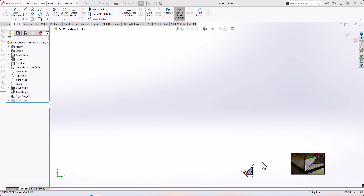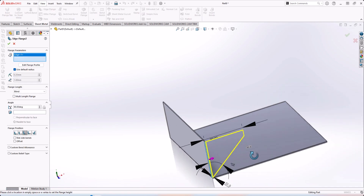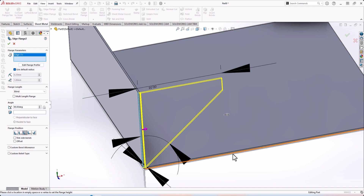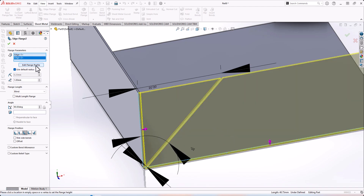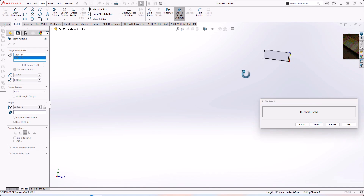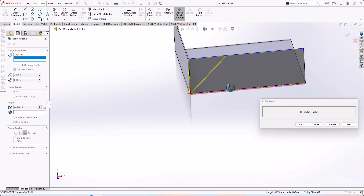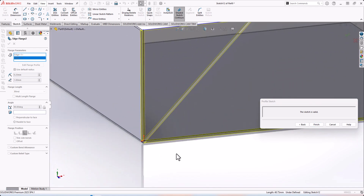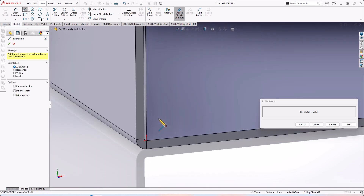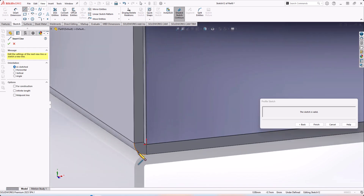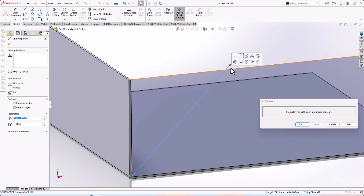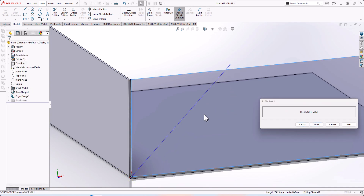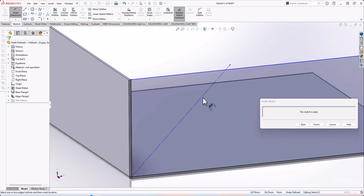Now let's make another edge flange and edit the second edge. We need to create again a line with our angle — something like this — at the same 50-degree angle.